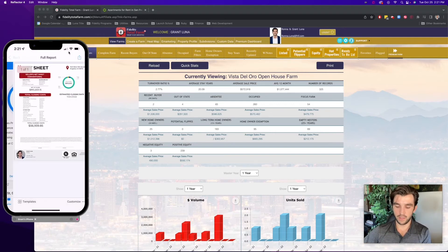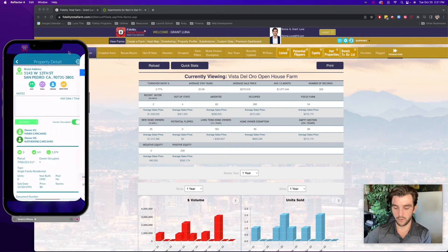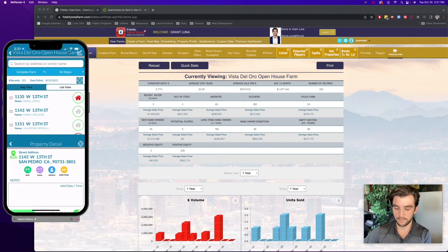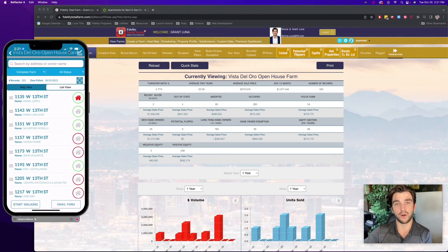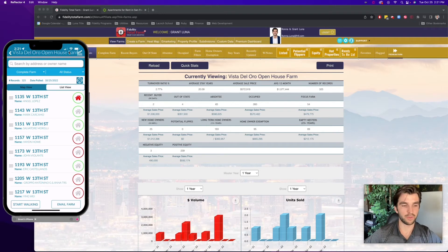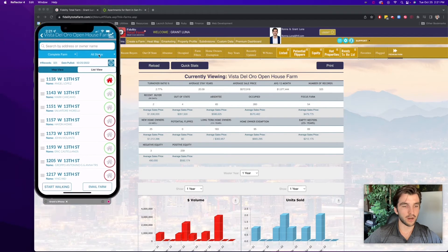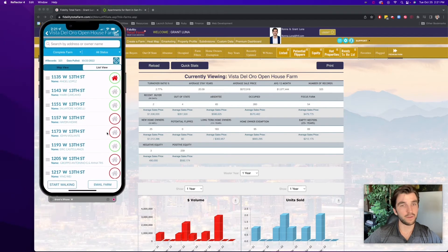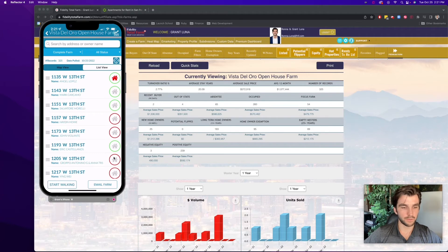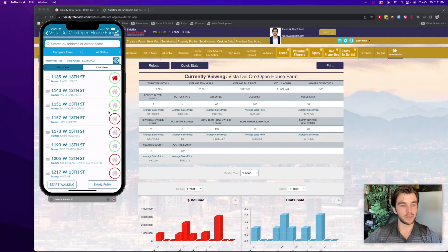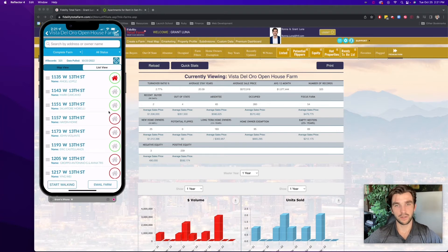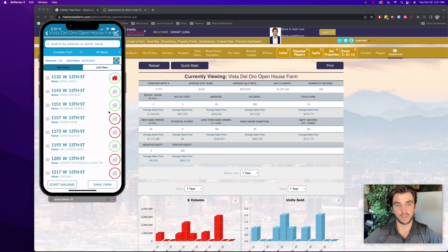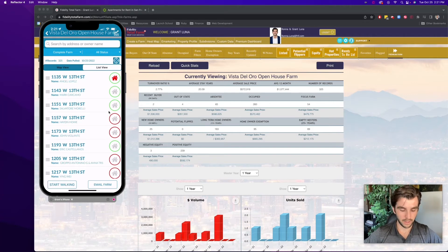And so for the other part of the equation would be when you're door knocking properties that aren't owner occupied. And so I can actually see that within Fidelity Total Farm by the color of the house icon. So the house icon here is red on these four here, indicating that these properties are not owner occupied, which means they're likely rented out. And so obviously the seller net sheet is not going to be as pertinent to these people. But what I can do instead is use a different calculator within Fidelity Agent One.